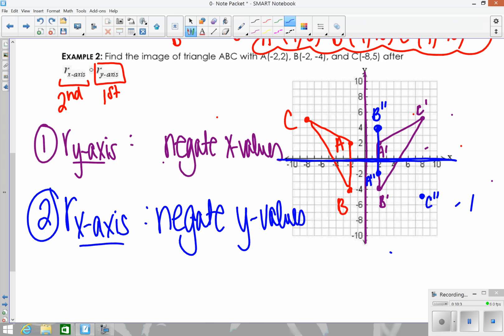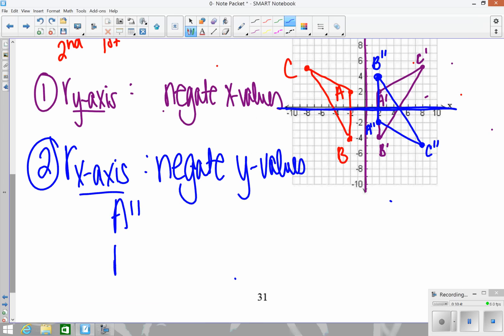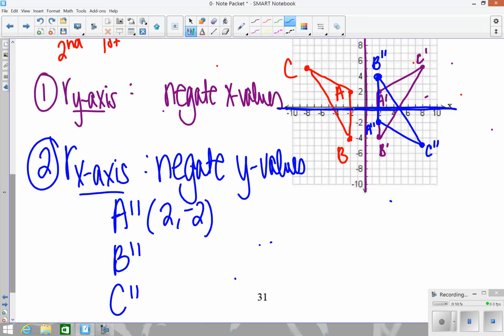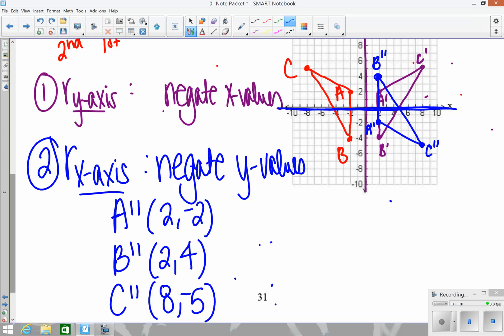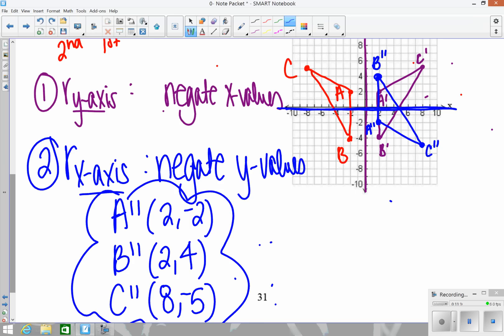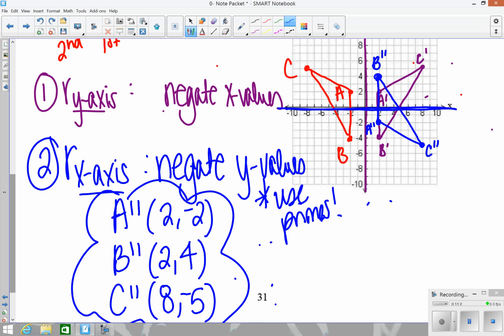Remember, if the problem doesn't say to graph the triangle, you don't have to. You can always compute the coordinates first and then graph the final image if required. State the final results: A double prime is (2, -2), B double prime is (2, 4), and C double prime is (8, -5). Remember to use the prime coordinates from the first transformation as inputs for the second one.